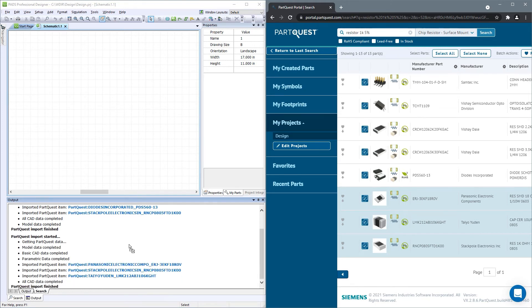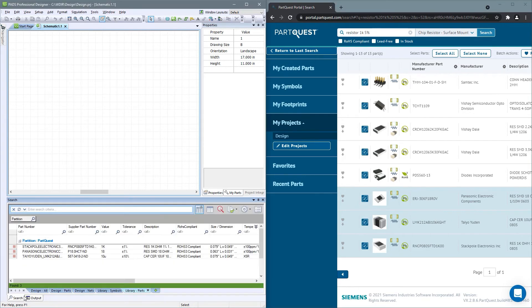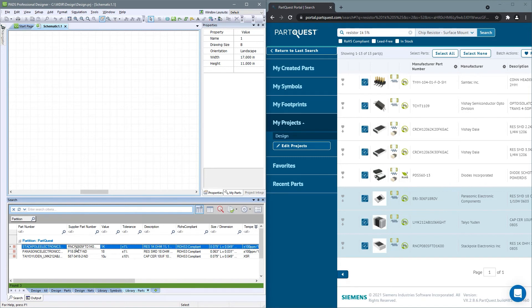then drag and drop into the search window in Designer. This will import those parts into your project library for you to use.